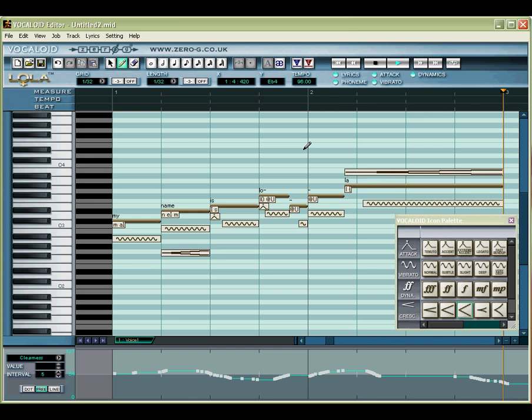Although each Vocaloid track is strictly monophonic, a Vocaloid sequence can have as many as 16 separate tracks. Let's add a new track to our sequence.